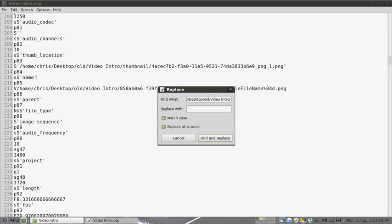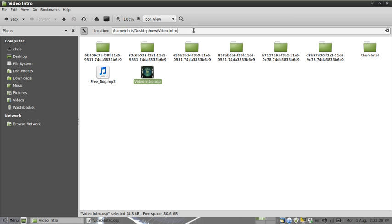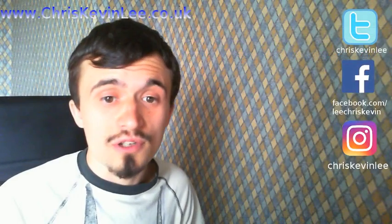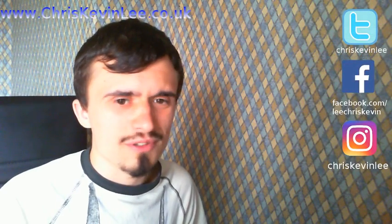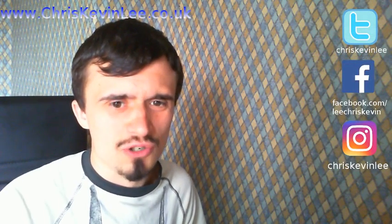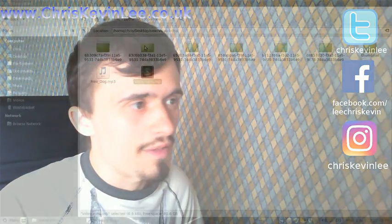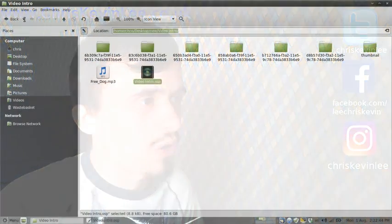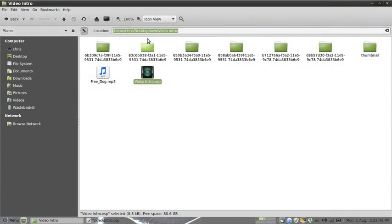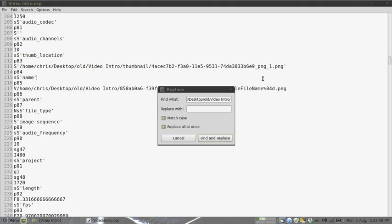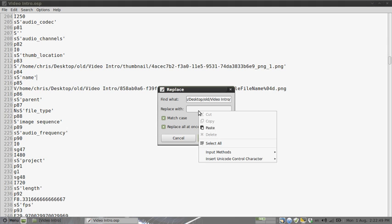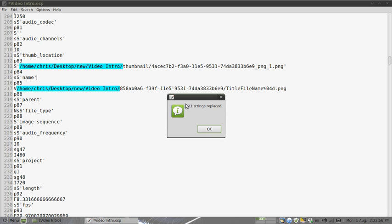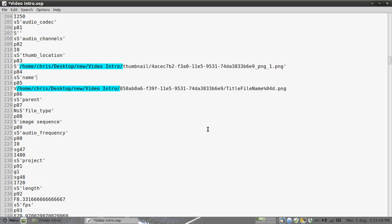So the next thing you want to do is actually get the new path for this project, which is this one here. I'm going to manually put a forward slash on the end there because when I was testing this out I was having some problems, so just add a slash onto there. I'm going to copy that, minimize that down, and paste. Check to make sure - I think it looks all fine to me - and I'm going to go find and replace. So 11 strings have been replaced.